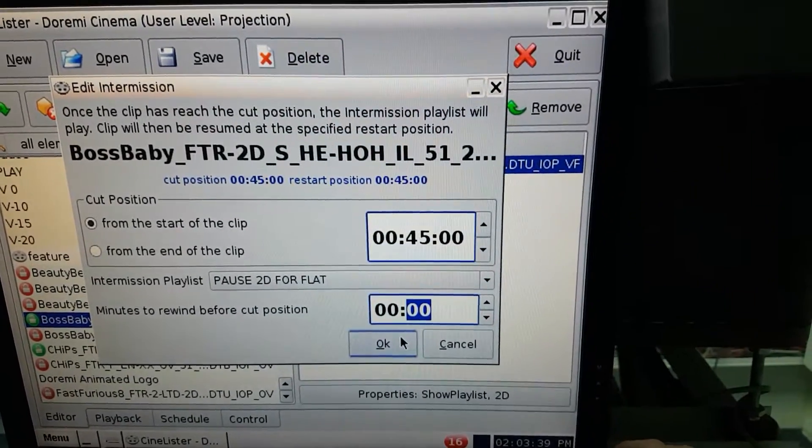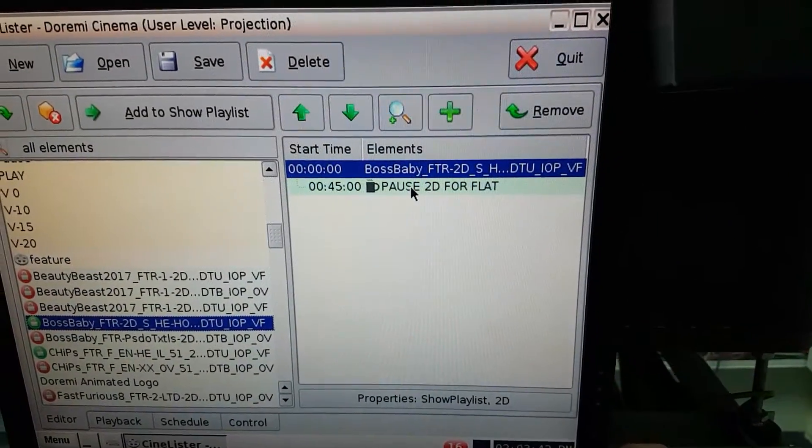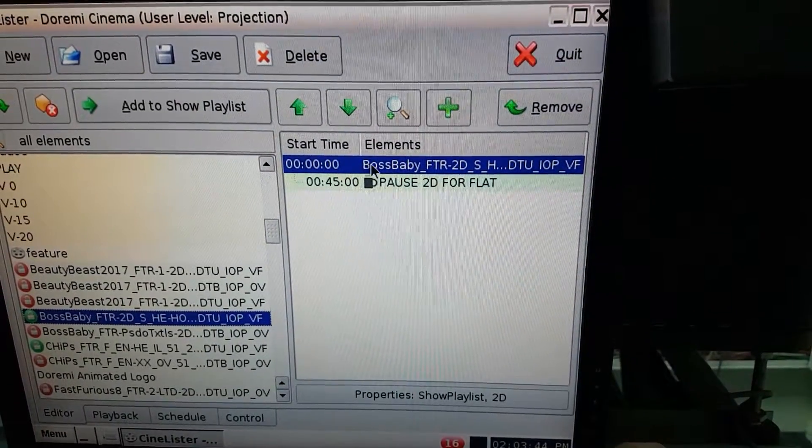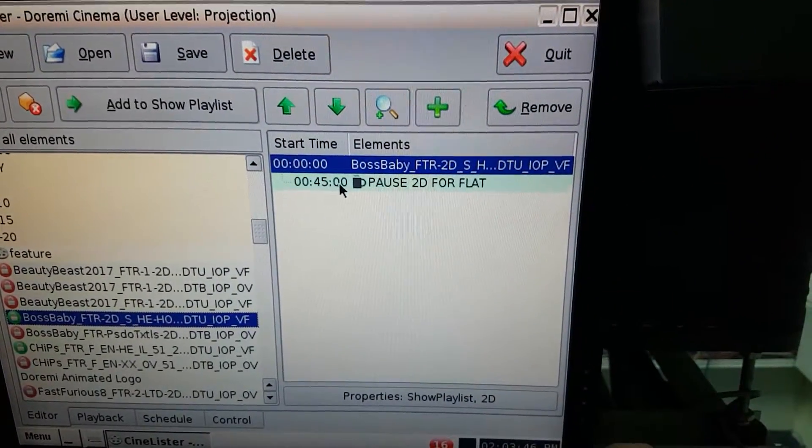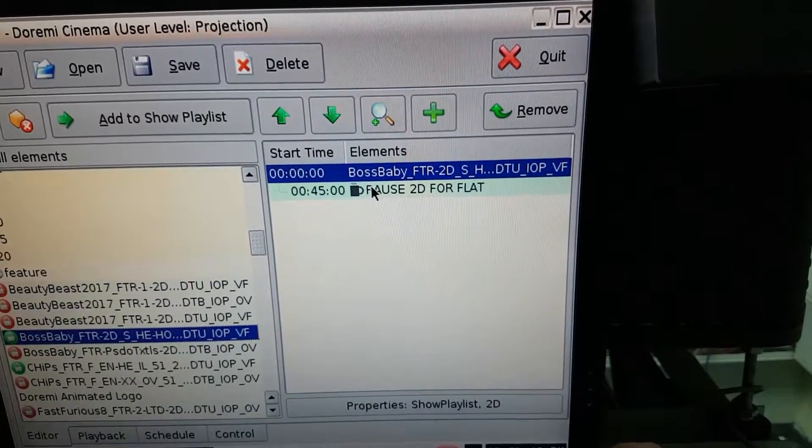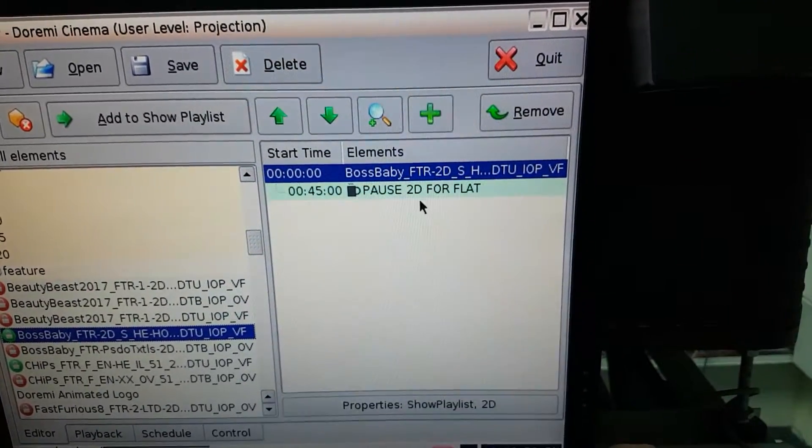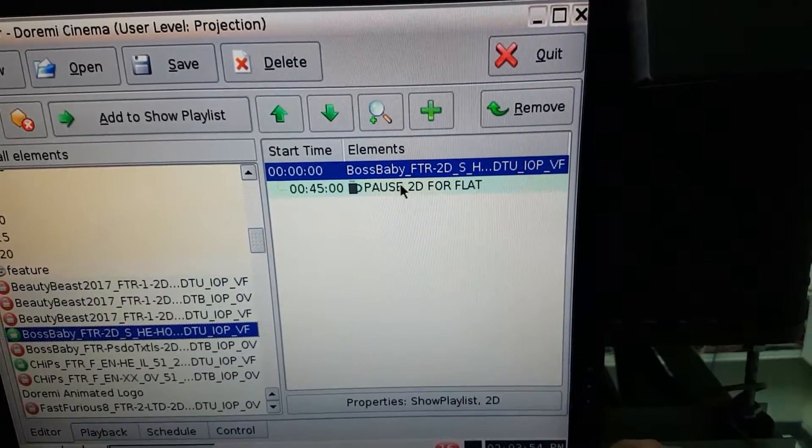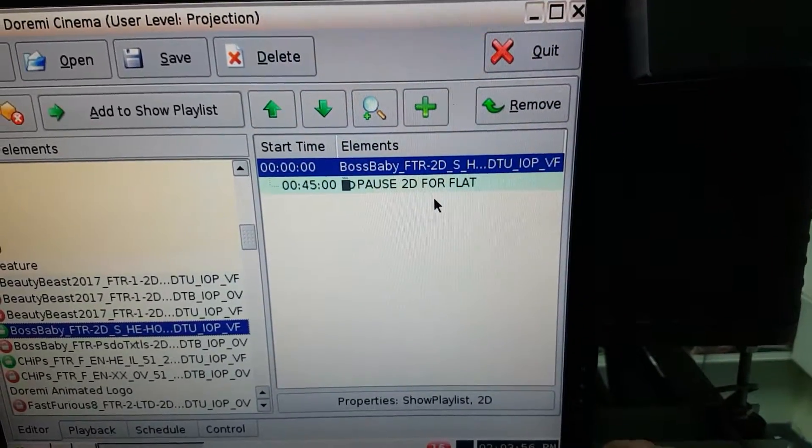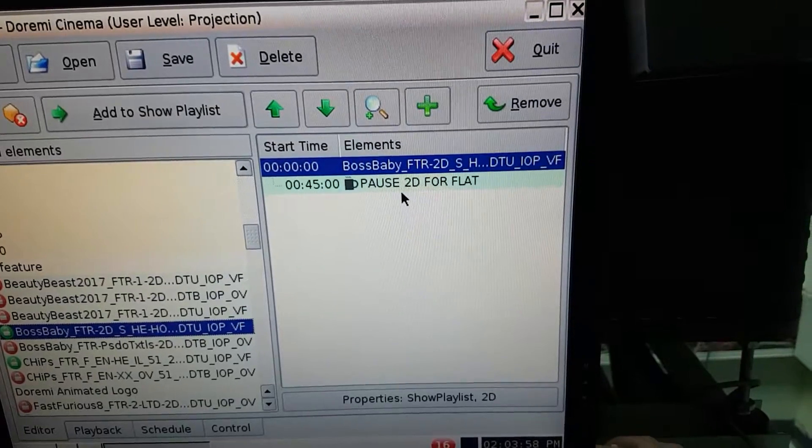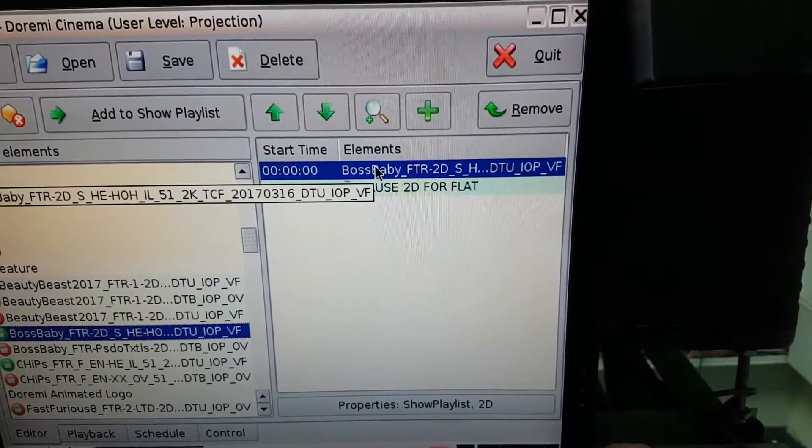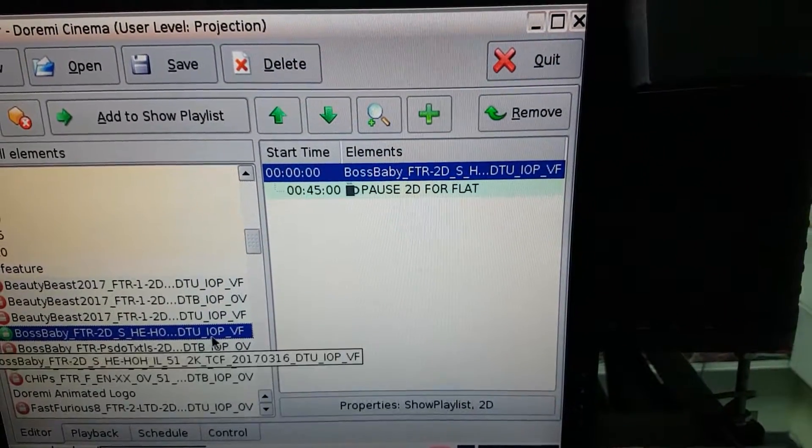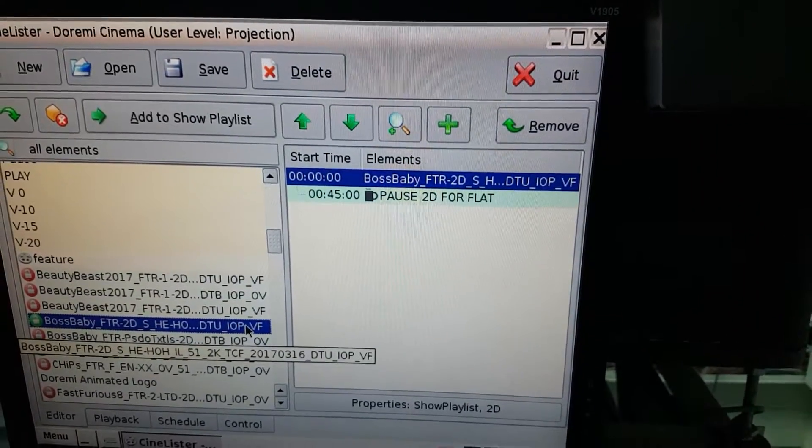So now what's gonna actually happen, the movie is gonna play until the 45 minute point, and from there it's gonna stop and play my playlist that I created right here. After it finishes, it's gonna resume the movie from the same point. So that's how we do it.